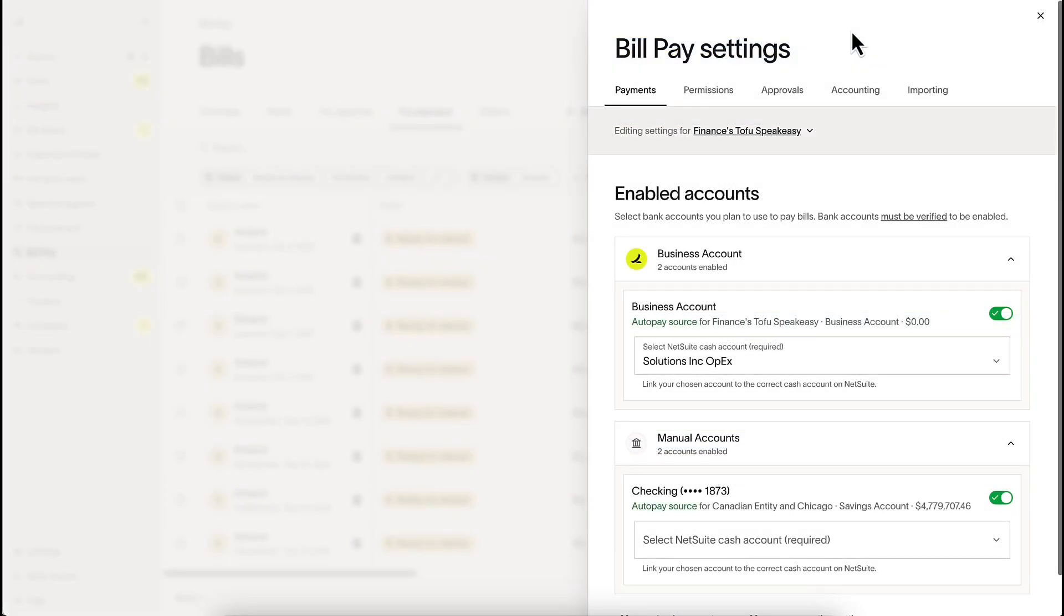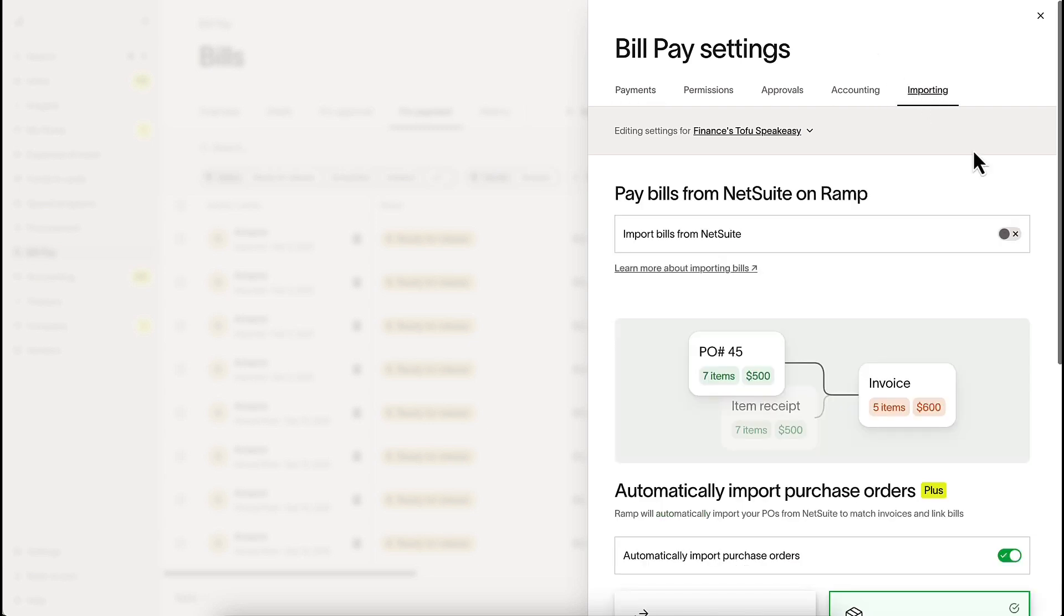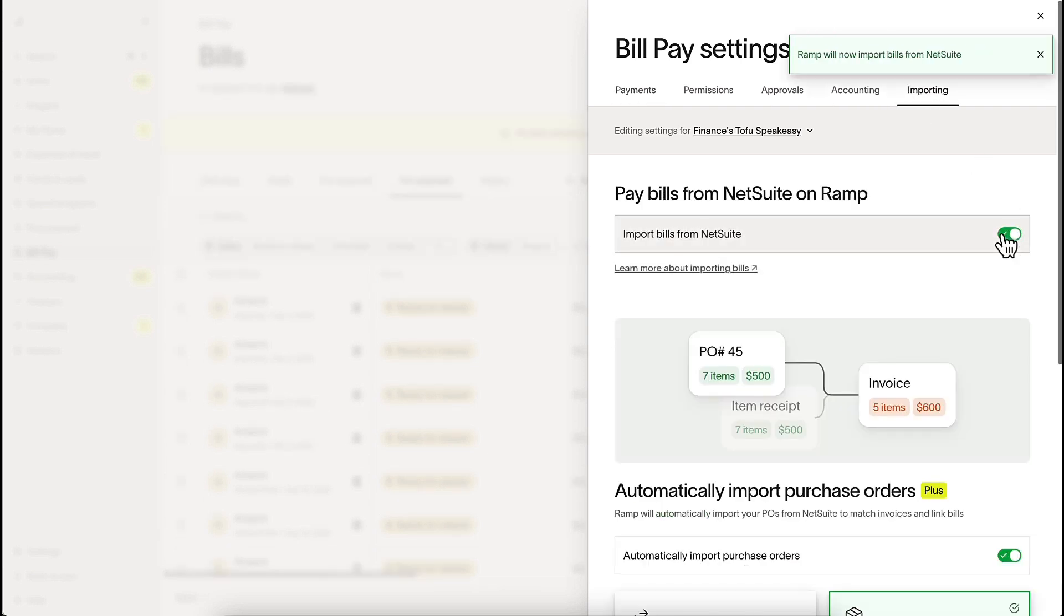Inside of Ramp, we can navigate to BillPay Settings, and under the Importing sub-tab, toggle on Importing Bills from NetSuite.